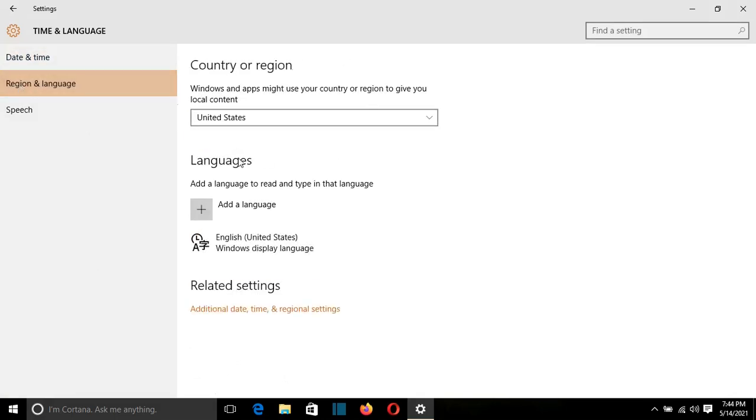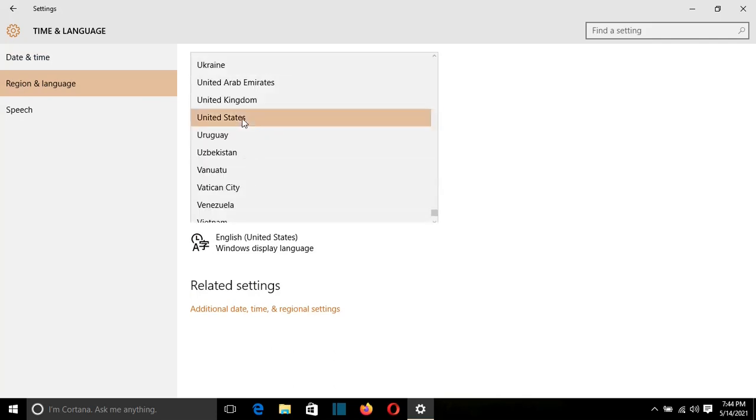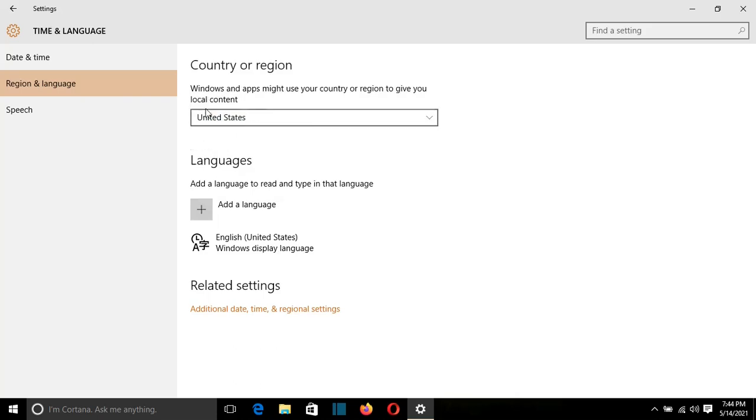I can change also the region or the country, but in my case, I don't want to change it. I'll just keep it, let's say, United States, and I just want to add a new language.